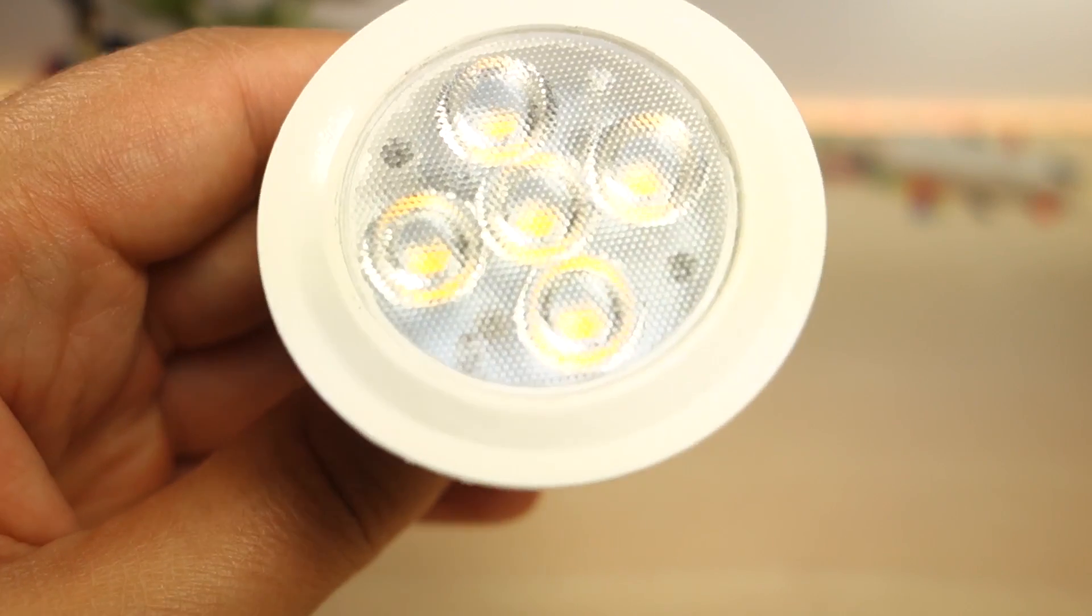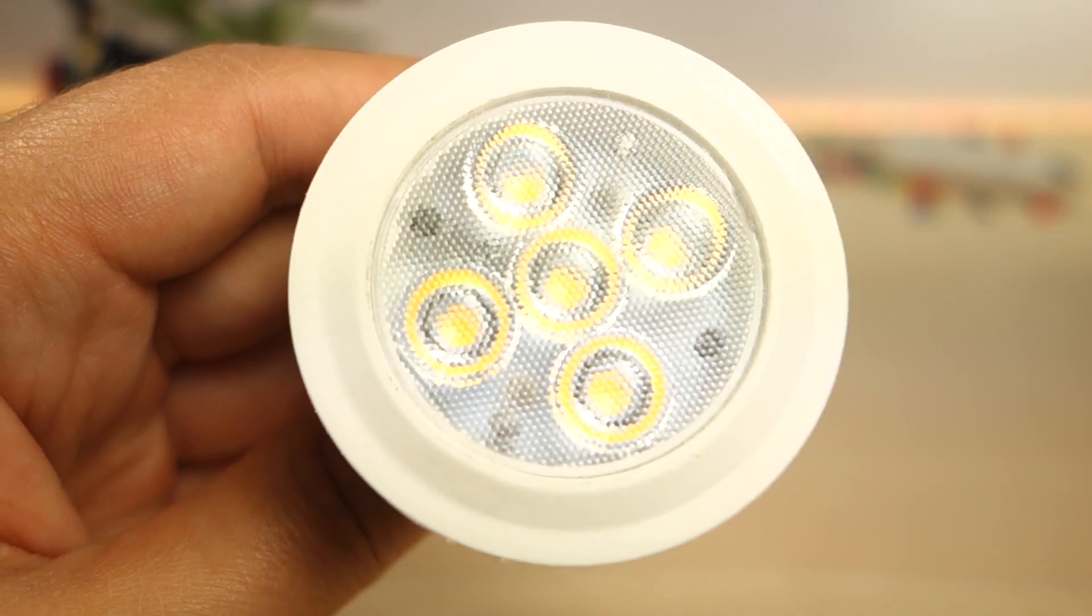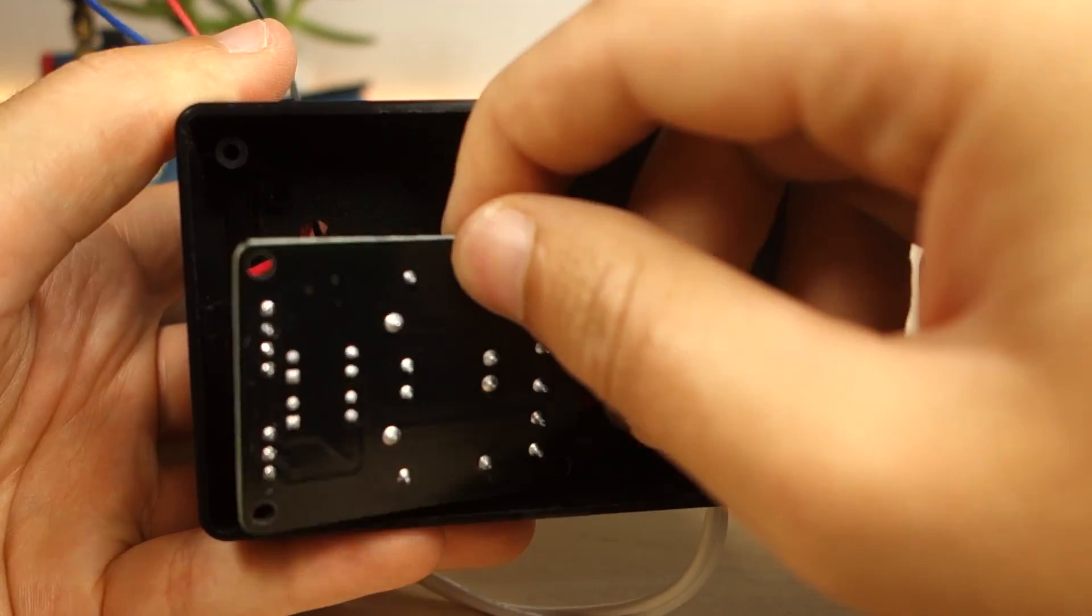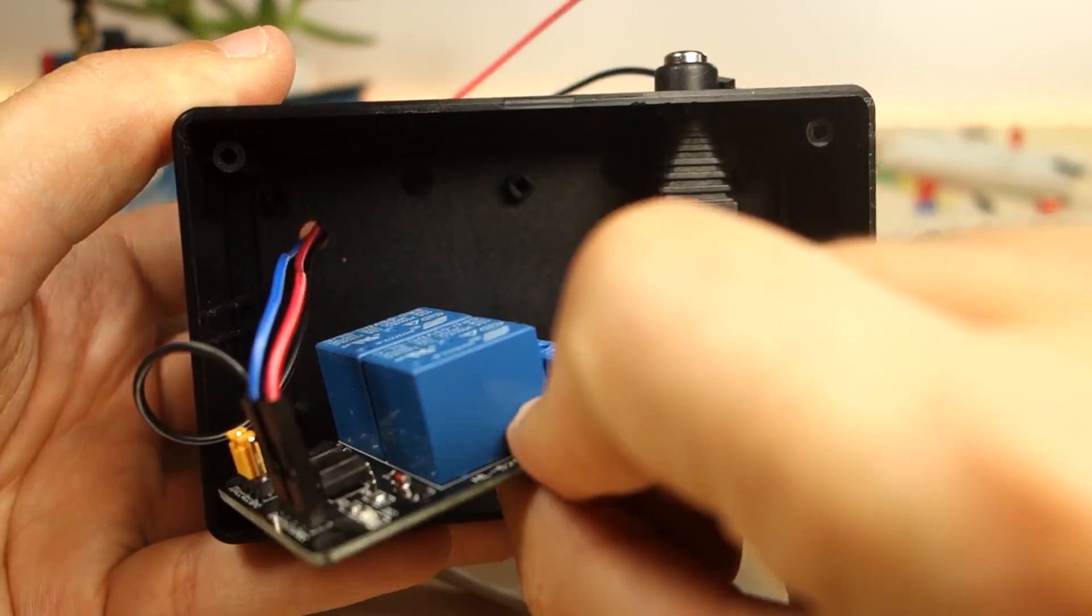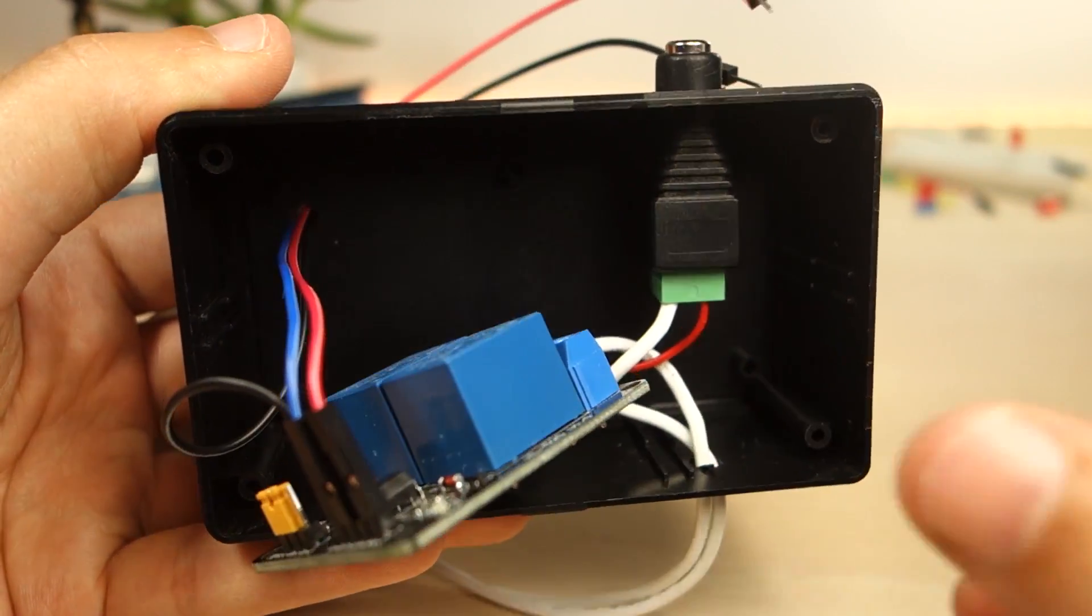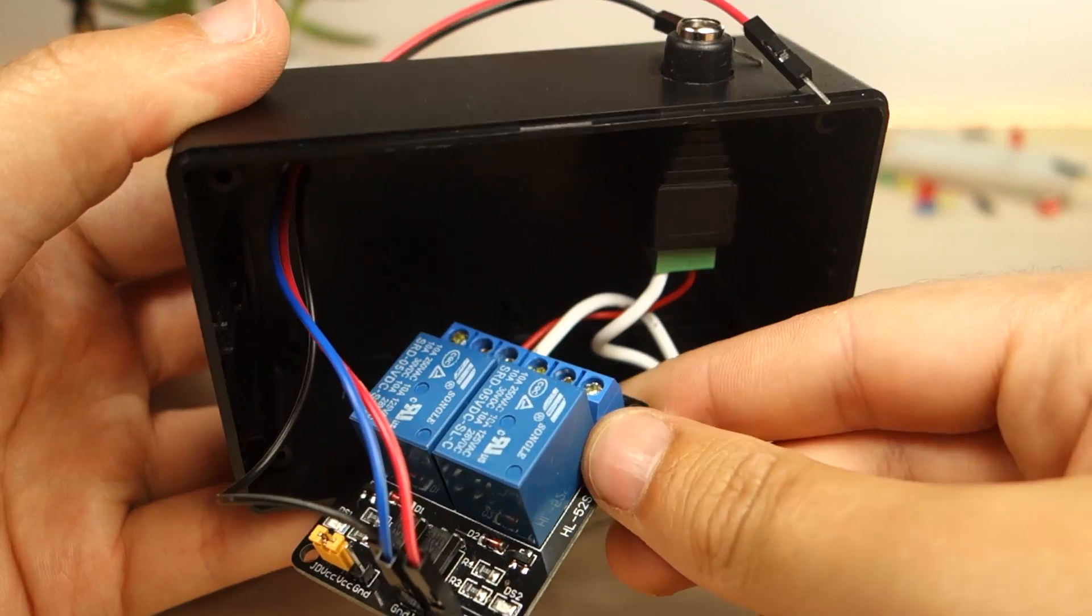To control the 12V Lamp with the Arduino, you need to use a relay module inside the plastic box enclosure.